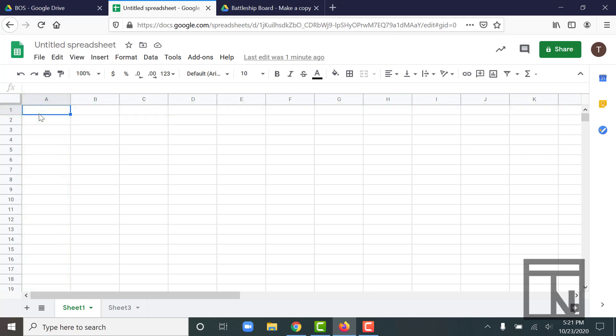If I were to move my little highlighted square over here, for example, now I am highlighting cell D4 because it is in column D and row four.